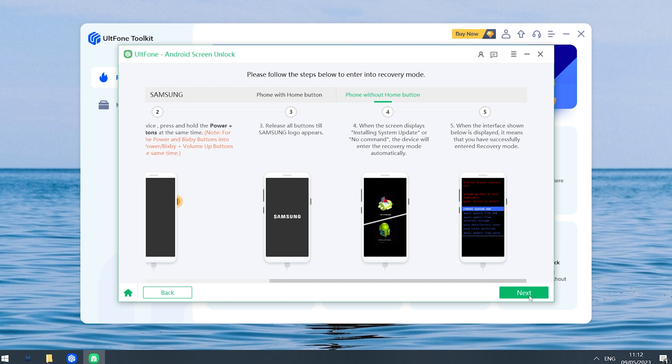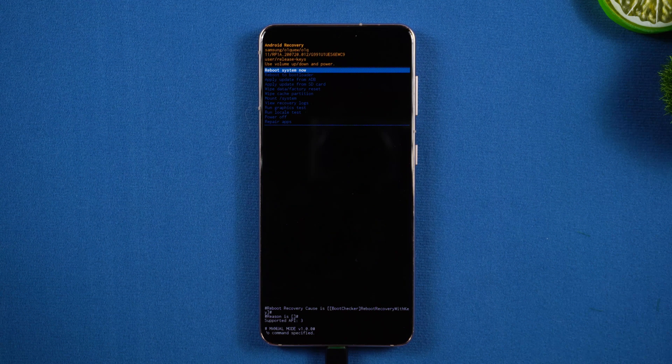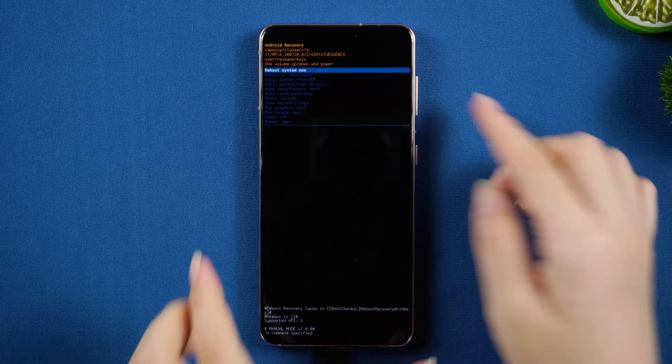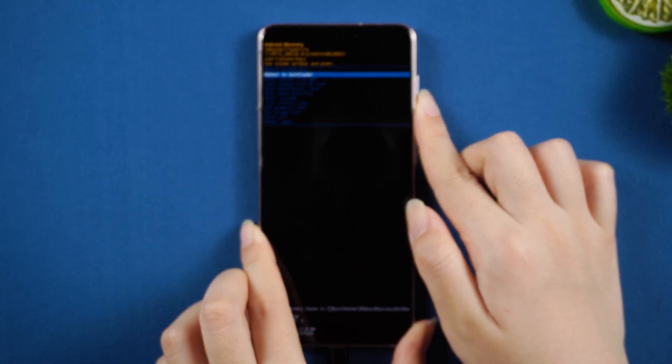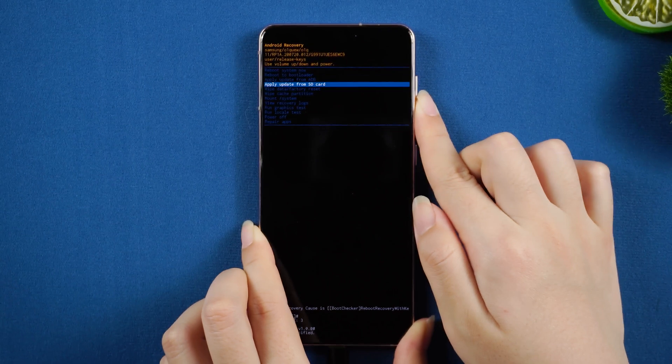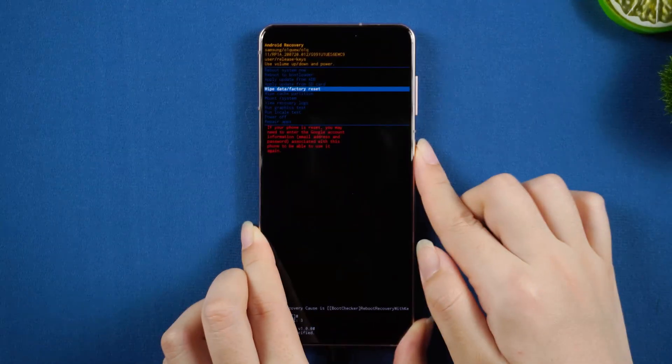Then tap Next. You can see and follow the instructions to remove the screen password. Use the volume buttons to navigate to Wipe Data and Factory Reset, and press the power button to confirm.